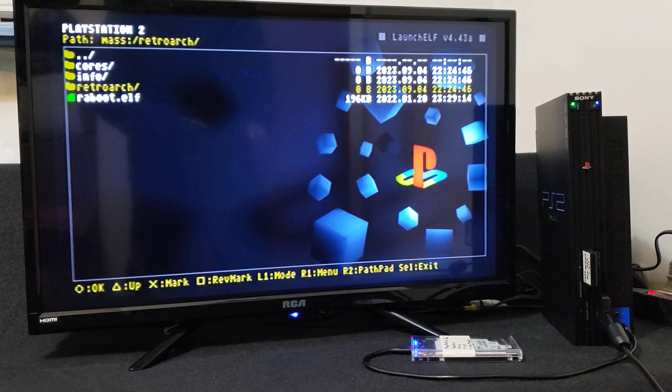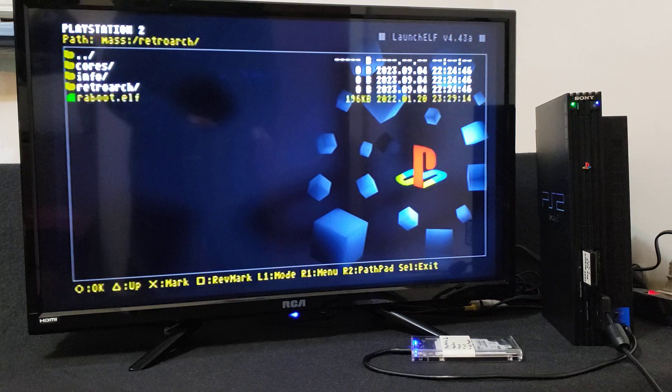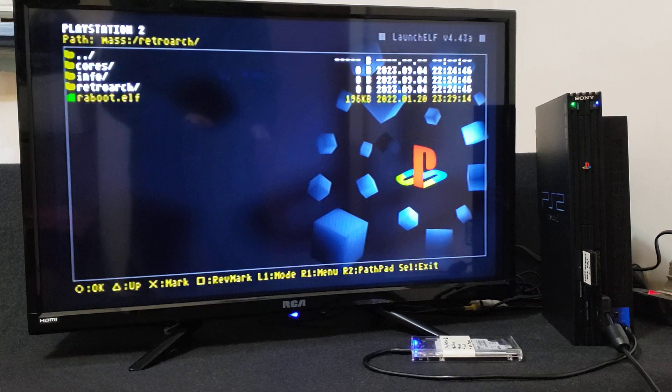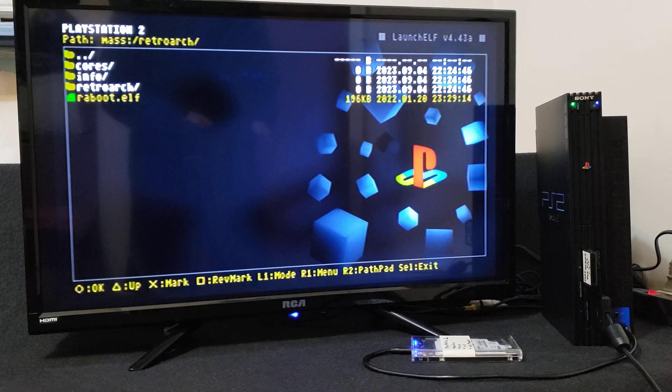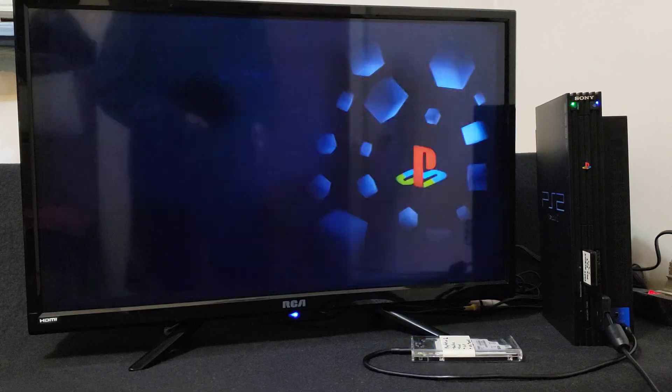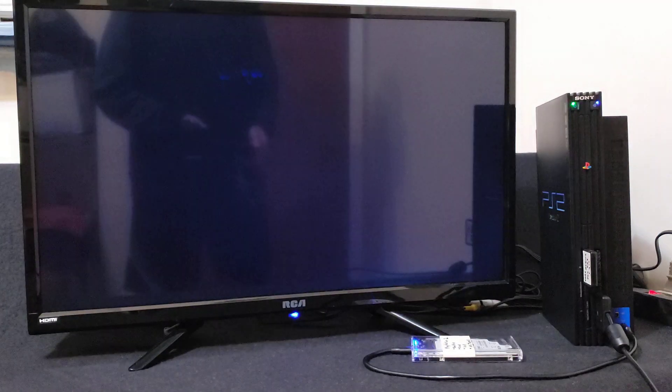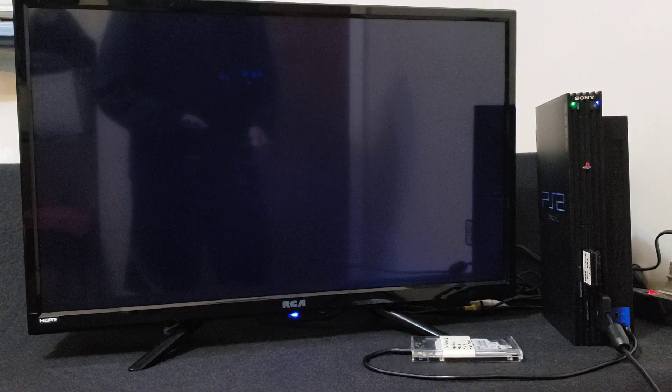Now we're going to load up RetroArch again. So reboot.elf. We're going to load up a few cores.